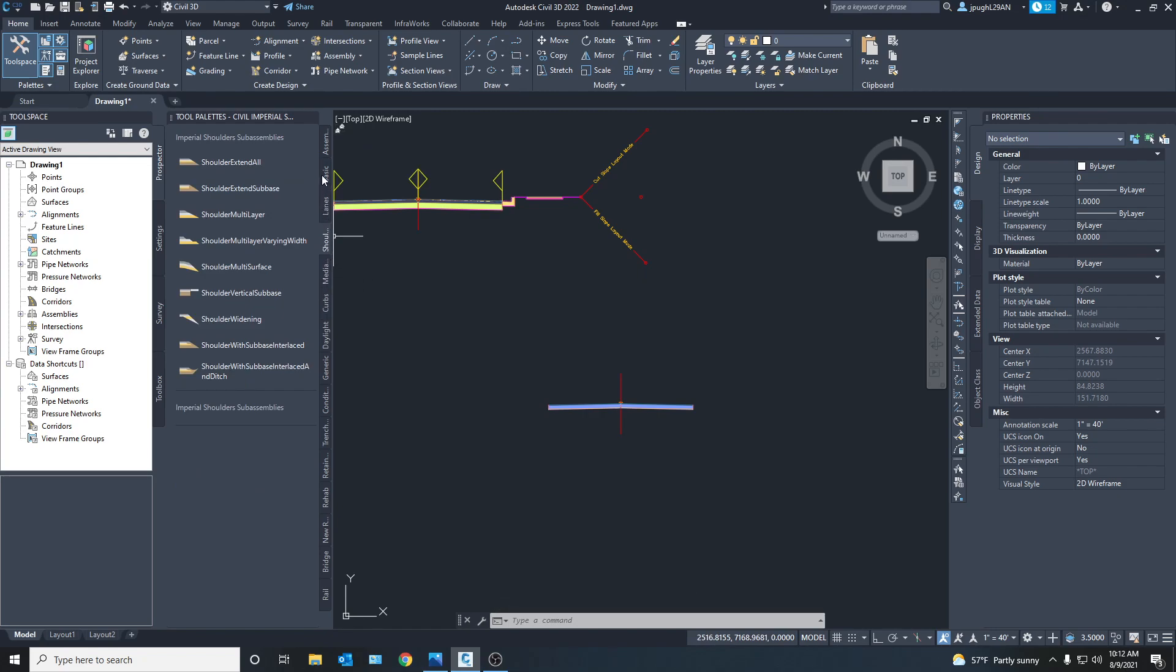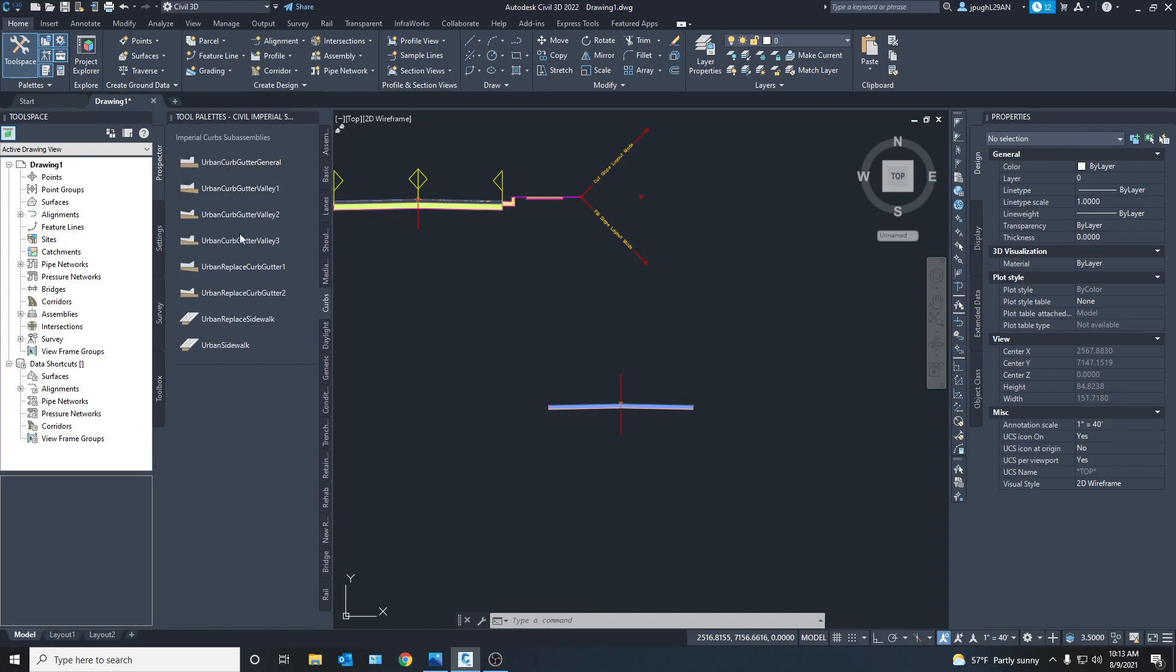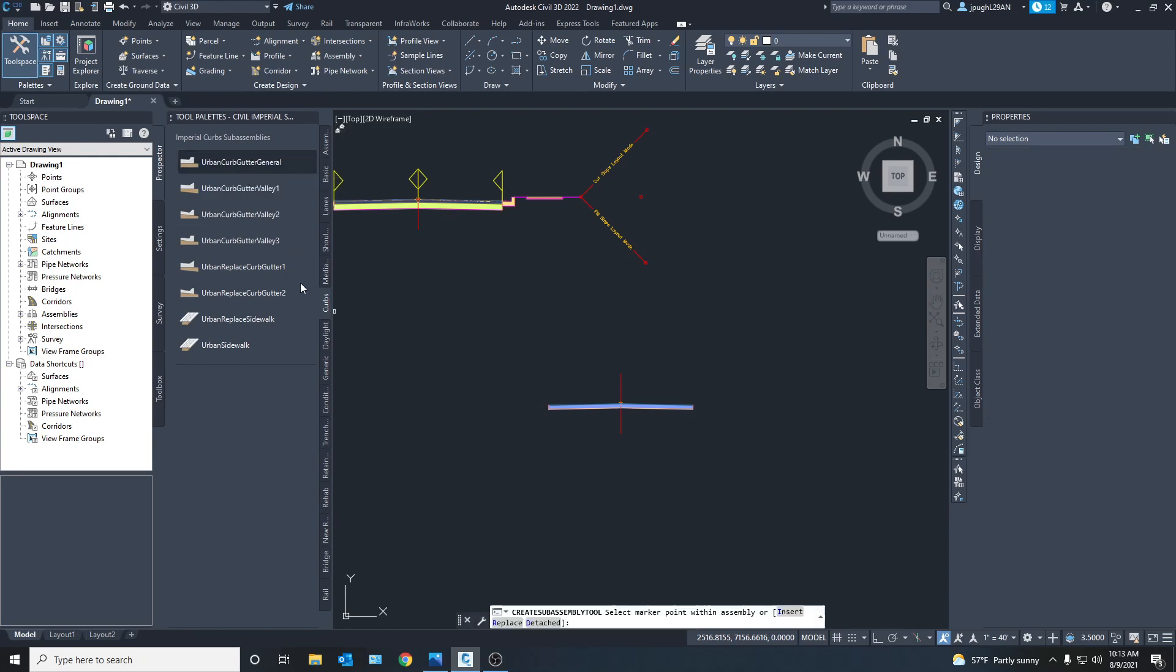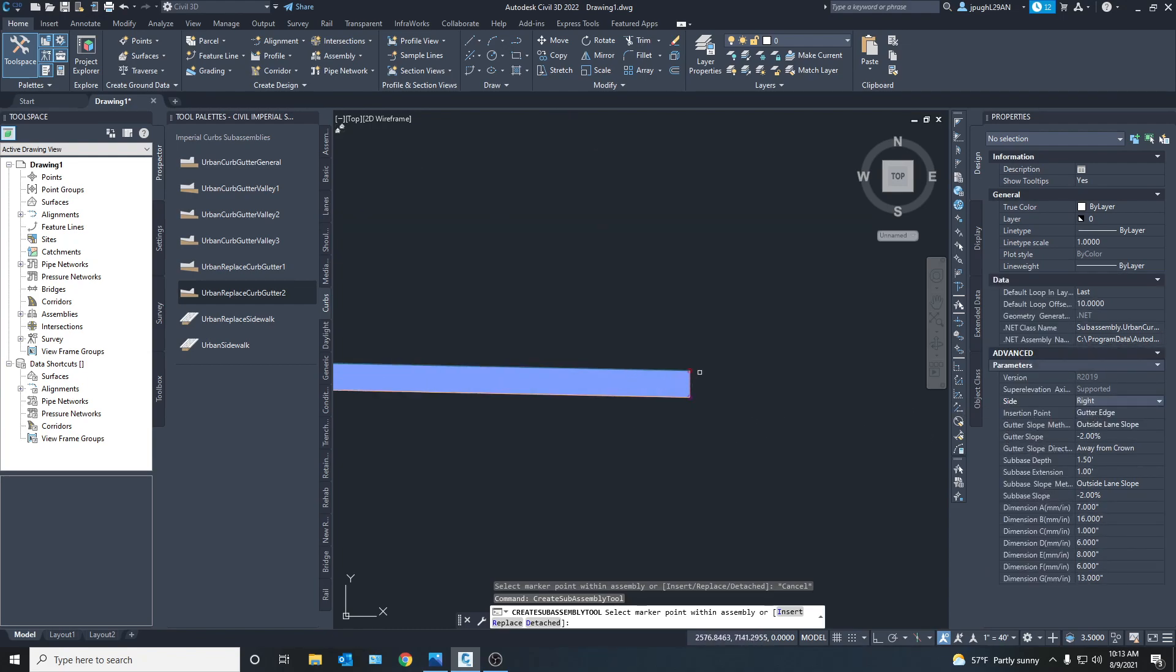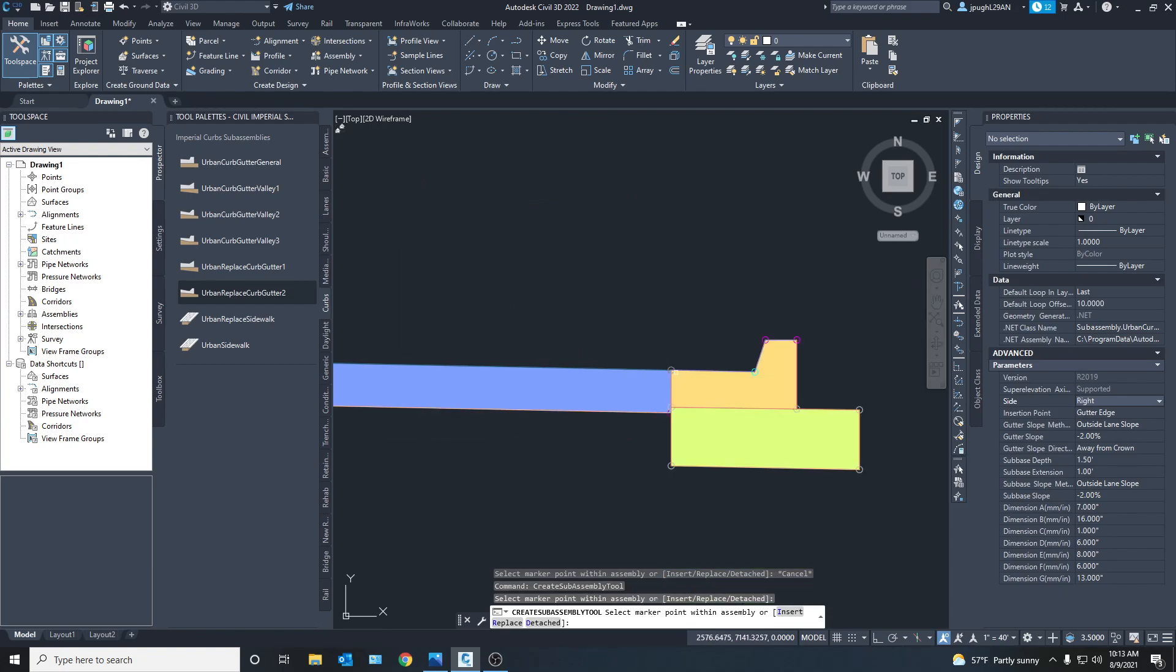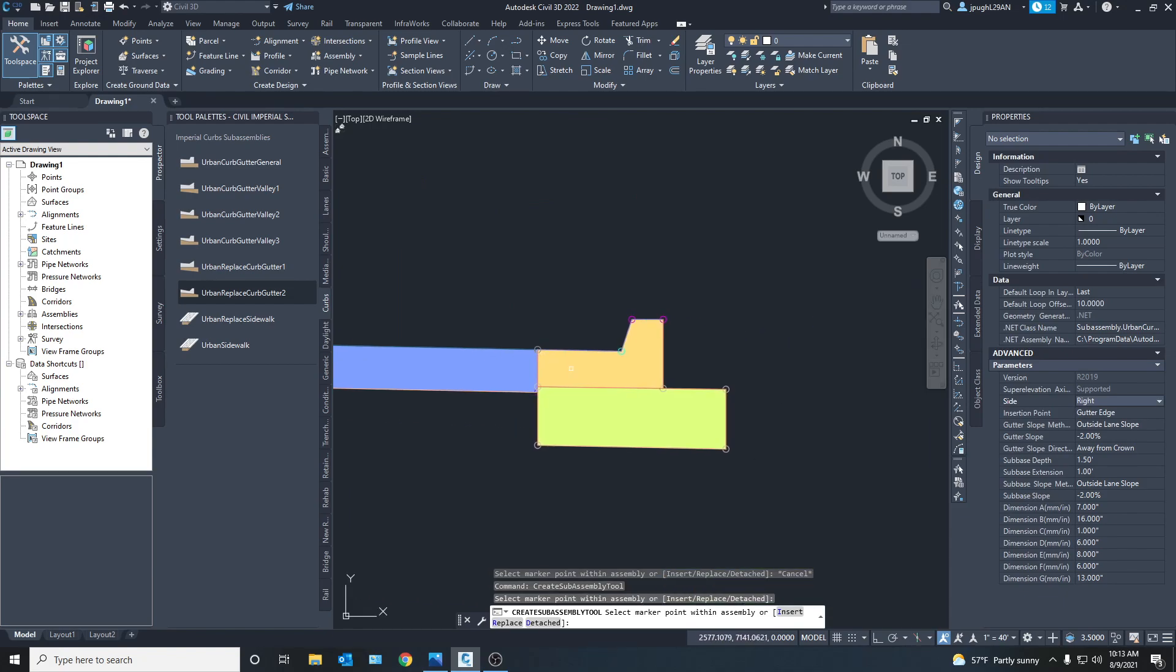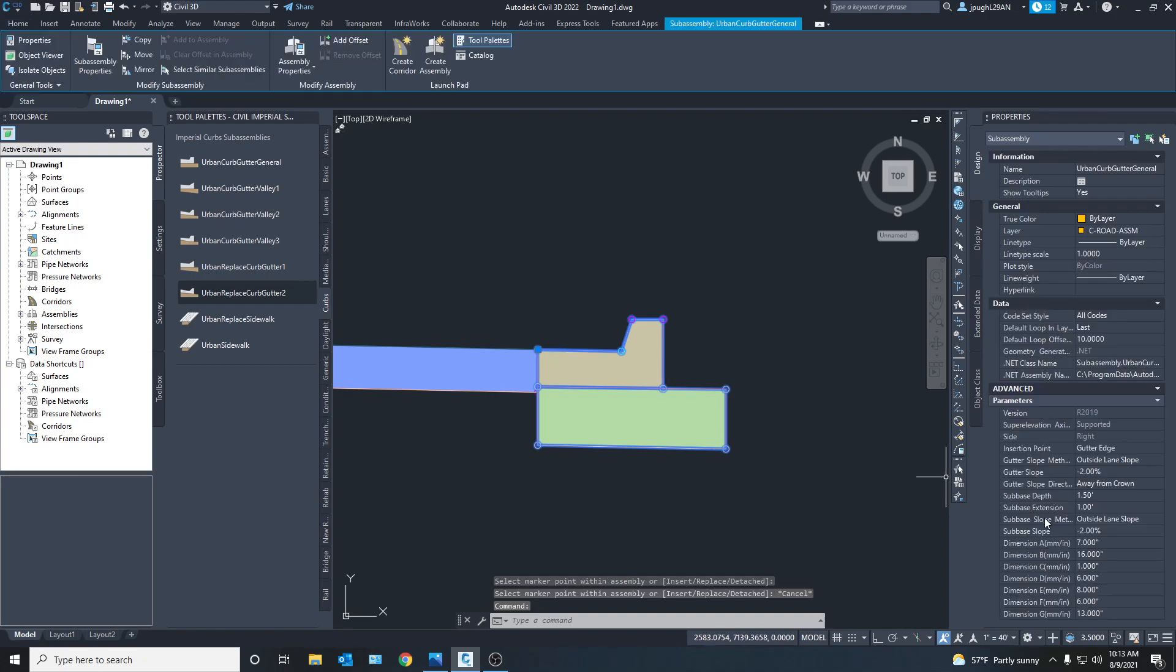And then we're going to go and let's see what are we going to do. Shoulder or let's do a curb. So we're going to do an urban. Okay. So this is a curb I use all the time with the projects. And what's great about this curb is there's tons of ways to edit it.